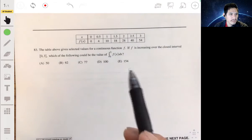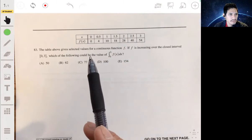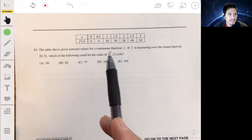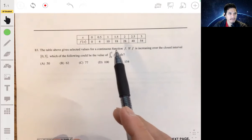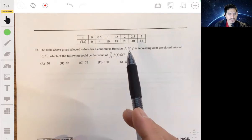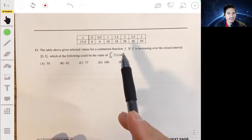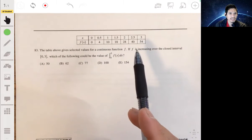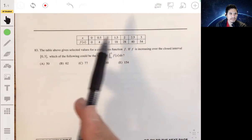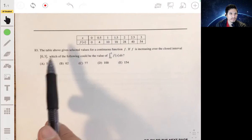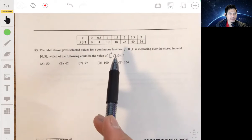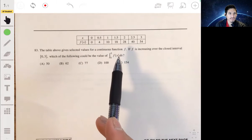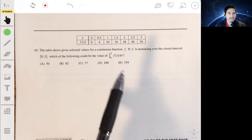Here we have a table giving some of the values for a continuous function f. It says f is increasing over the closed interval 0 to 3. Which of these could be the value of the integral from 0 to 3 of f(x) dx?